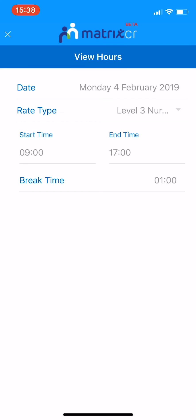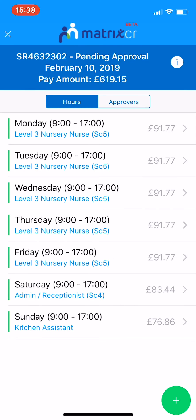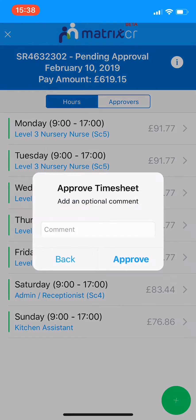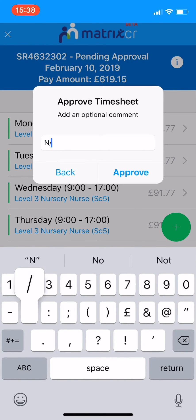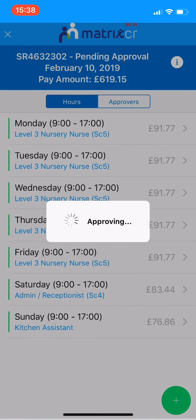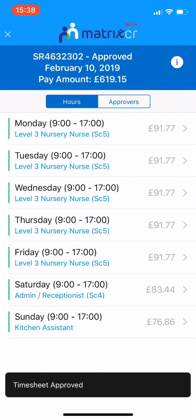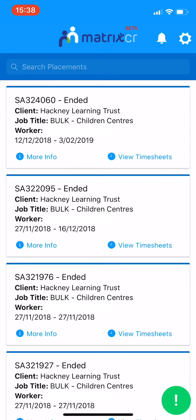Return to the timesheet by clicking the X in the top left-hand corner of your screen. The green Actions button at the bottom of the screen will allow you to approve or reject the timesheet as required. A notification will pop up to tell you that the timesheet has been approved or rejected. To return to the list of placements, click Back at the top of your screen.